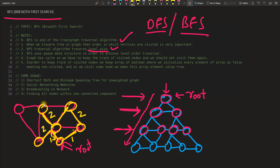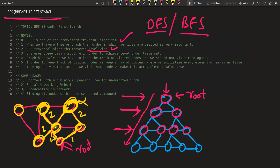For the third level, you check which nodes are connected to the nodes from the second level. If everything is already visited, you don't revisit. You check each node: if its neighbors are all visited, you skip them. This is how you traverse — it works like a broadcast.